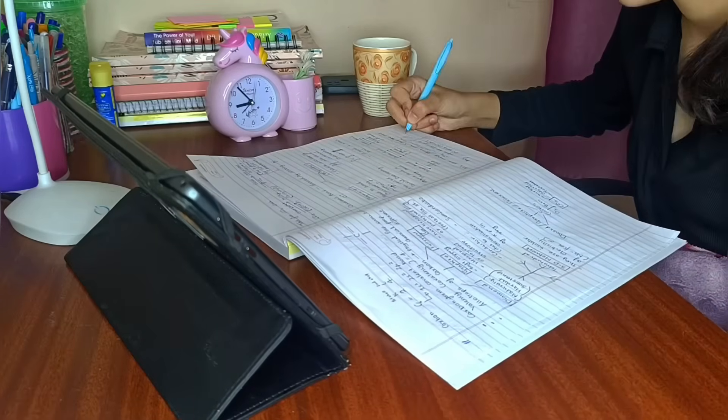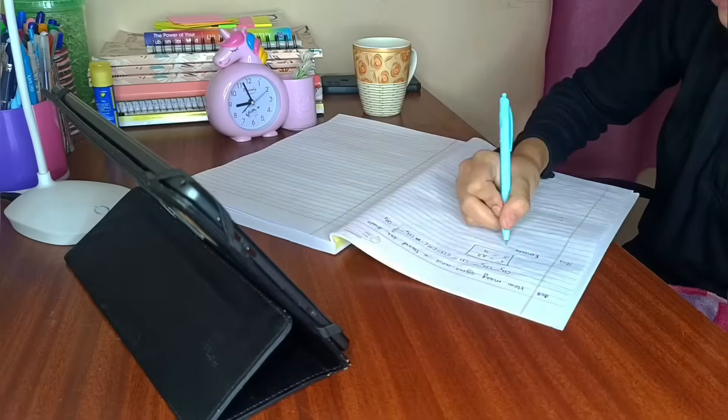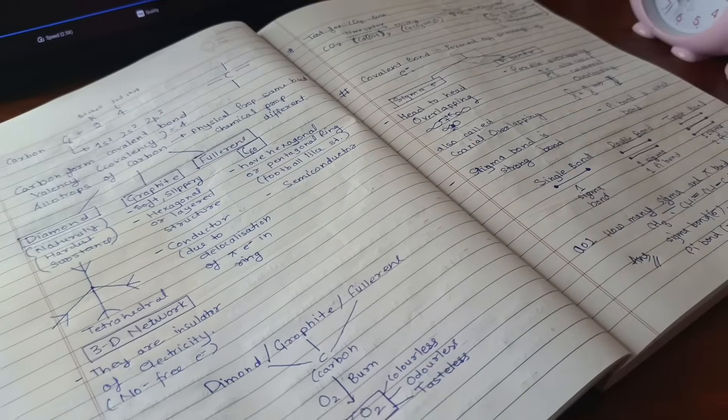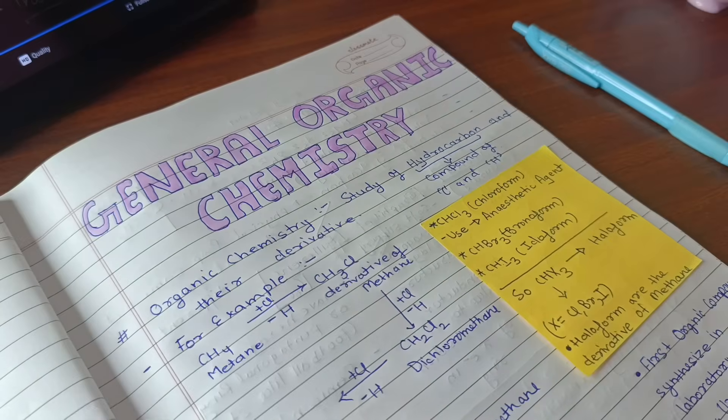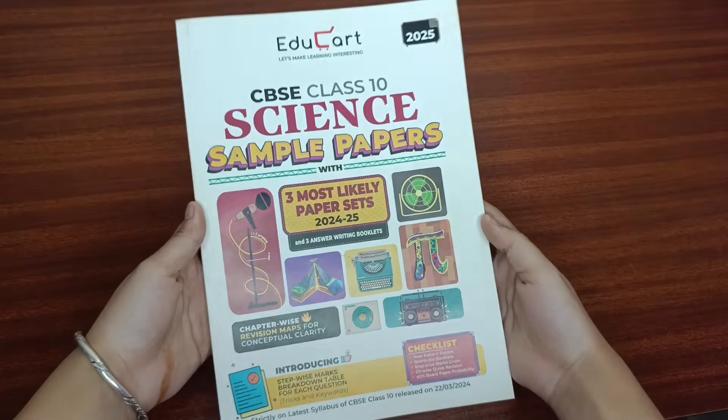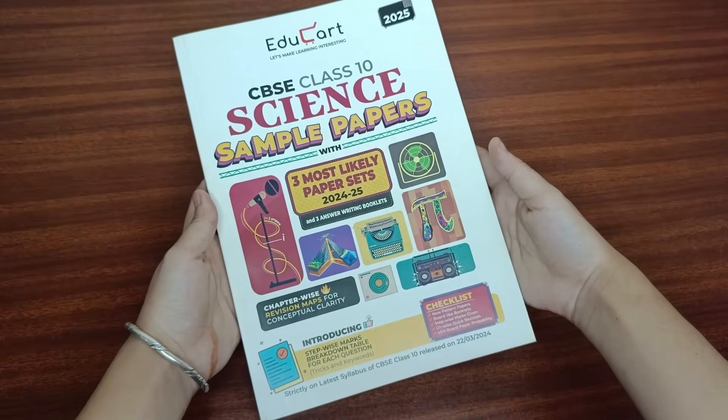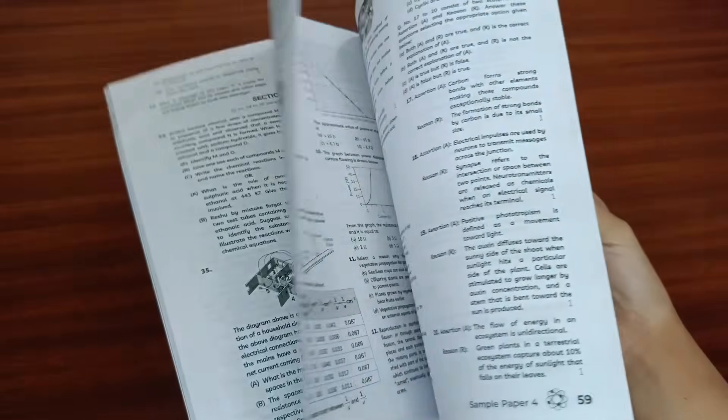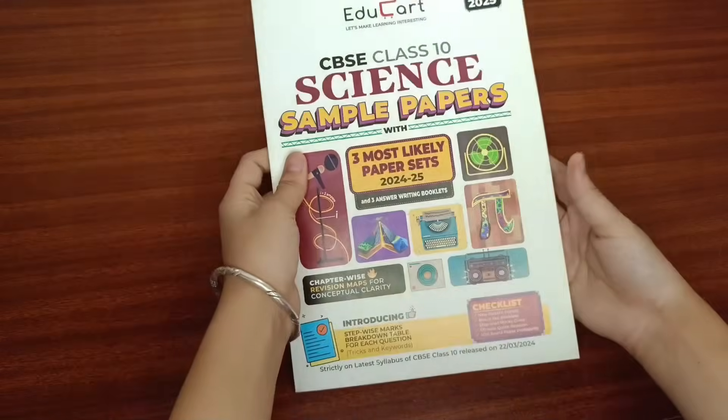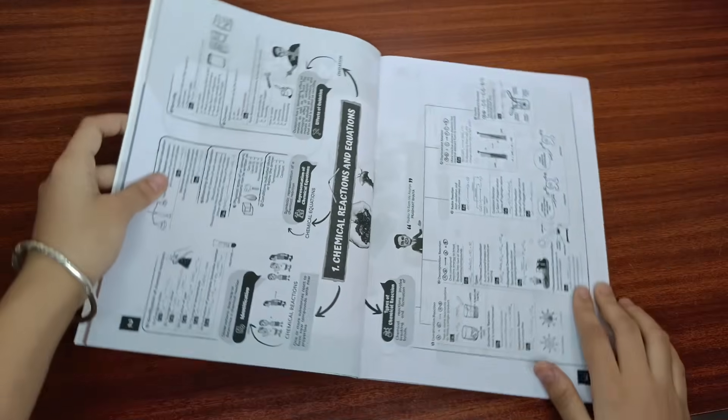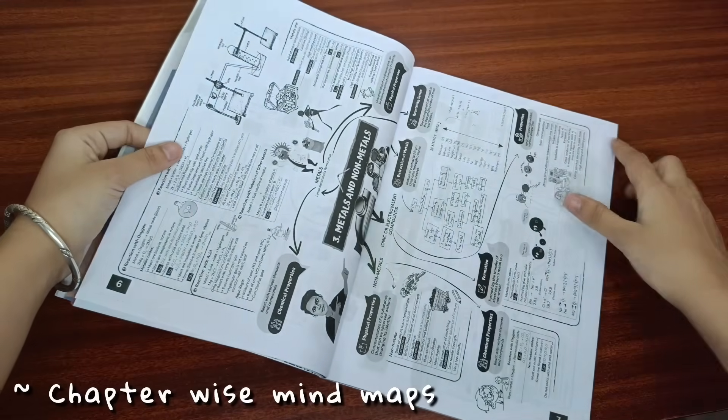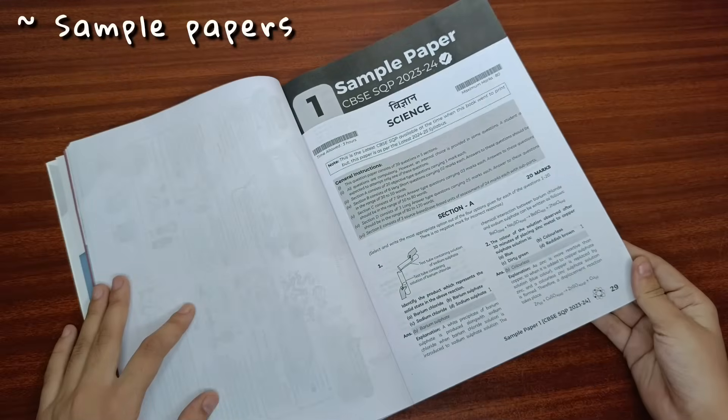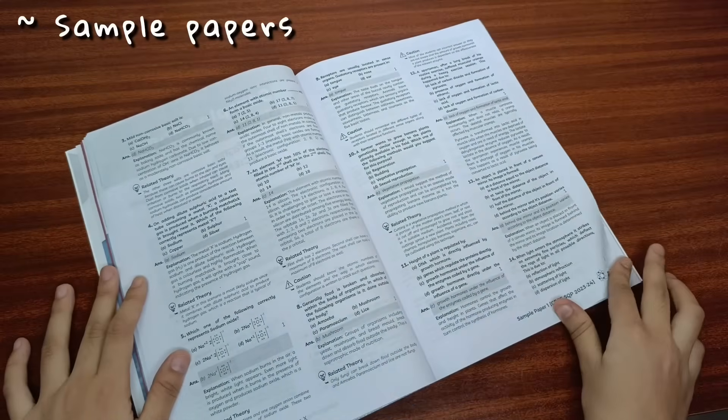Now it's time for revision, PYQ and sample paper practice. So I suggest a very good book. Basically you will get sample papers in it. This is CBSE class 10th science sample papers book by Educart.